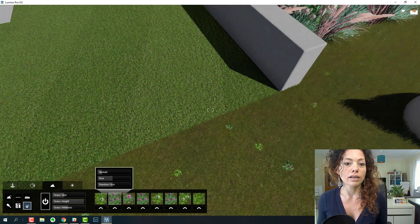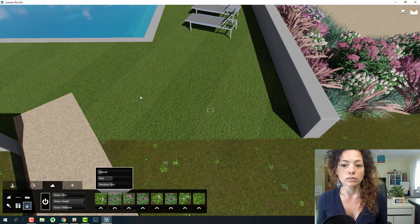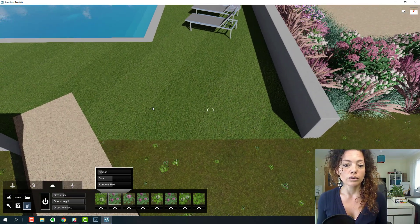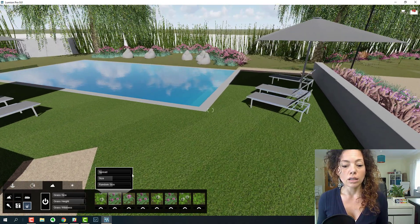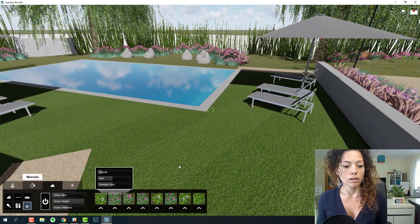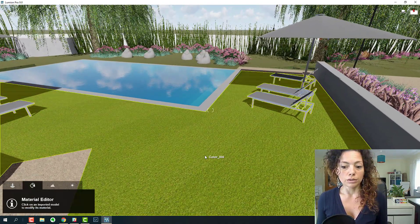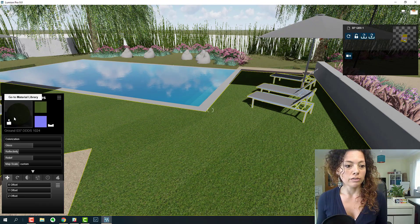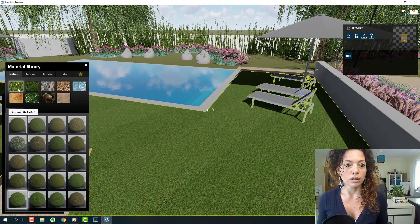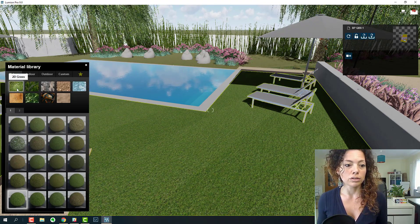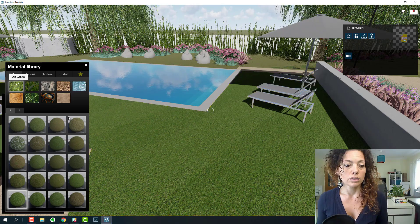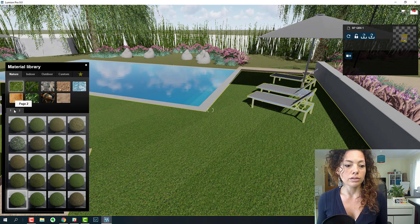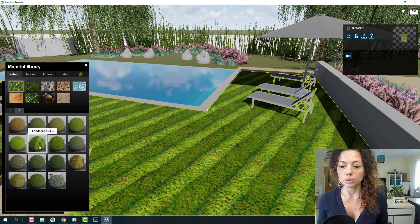Like you see here, a 2D material that you have available in Lumion library in Nature, 2D Grass, and you have all these materials available.